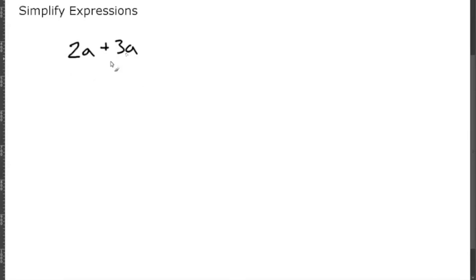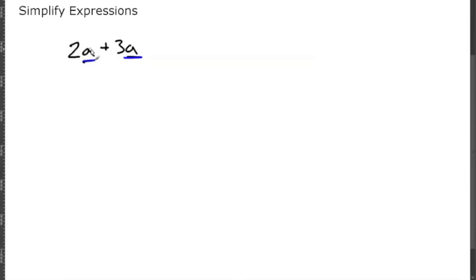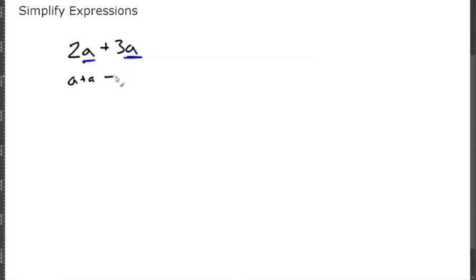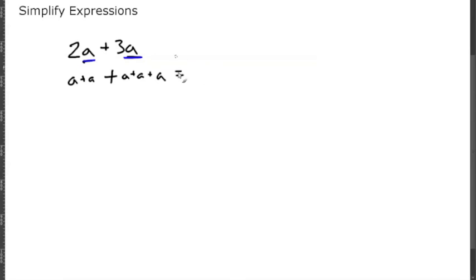Now 2a is the same thing as 2 times a, which would just be a plus a because you have 2a, and then we have three more a, plus a plus a plus a.